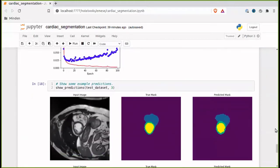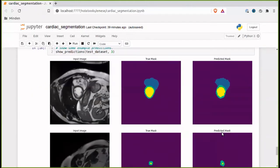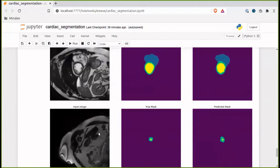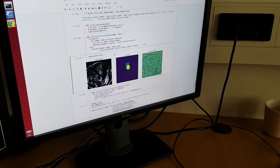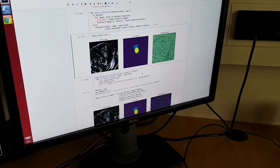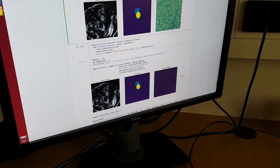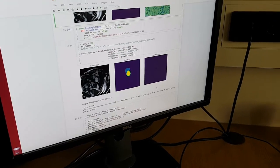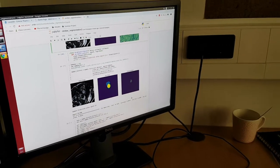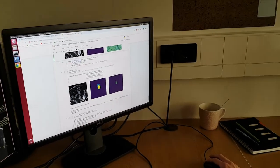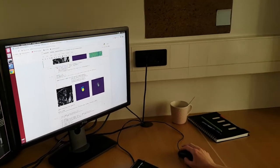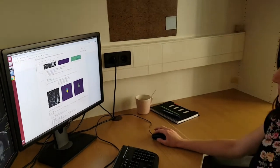And lastly, there are some more examples of different MRIs and the predicted masks. And you can see that these match quite nicely. Thank you.